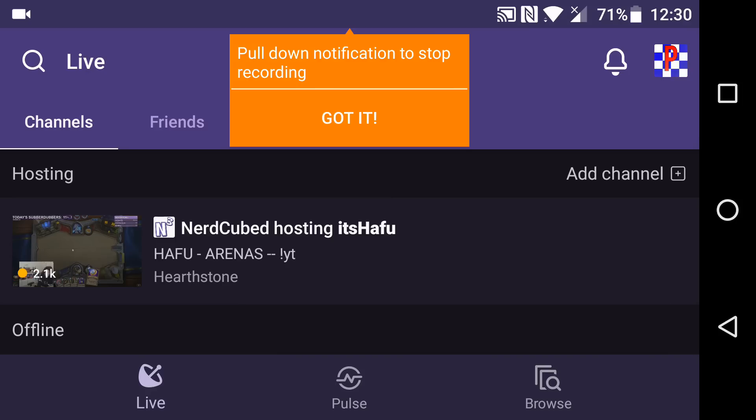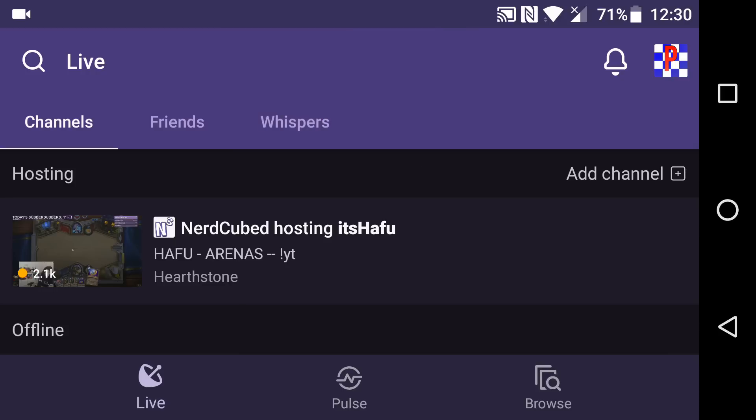Hello everybody, Pender Productions here. Today I'm doing a tutorial on how to use the new Twitch mobile broadcasting from within the app. So let's get started with this.